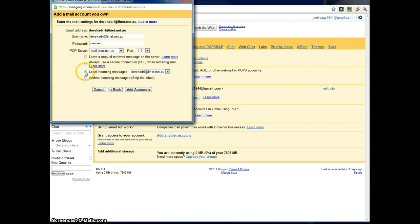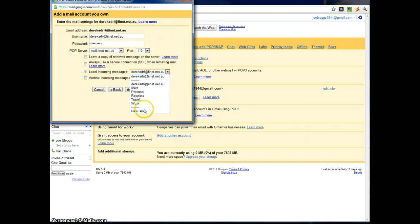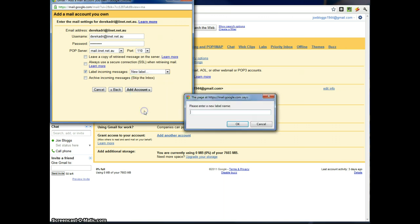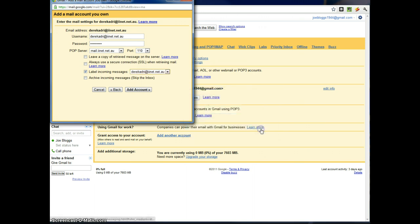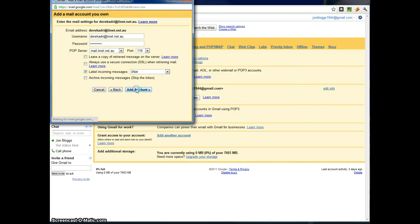I would label the messages. So when you get a message from your ISP, you'll know it's come from your ISP because it's got a particular label. It defaults to that account name. I don't really like that, so I'm going to change that. And I'll type in iiNet, my ISP's name. And add account.